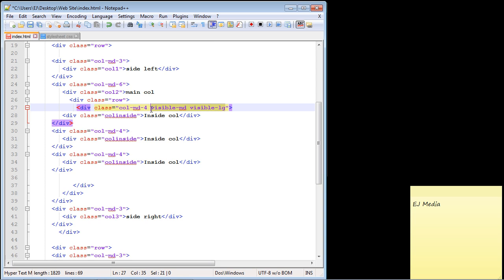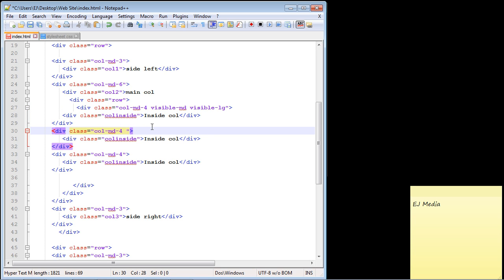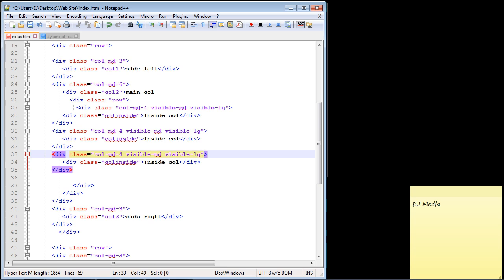Let's go ahead and copy this and put this in our other columns as well—our other inside columns. We're just going to paste this right here, and then we're going to go down to this final inside column, the third one that we created, and copy and paste that right there.